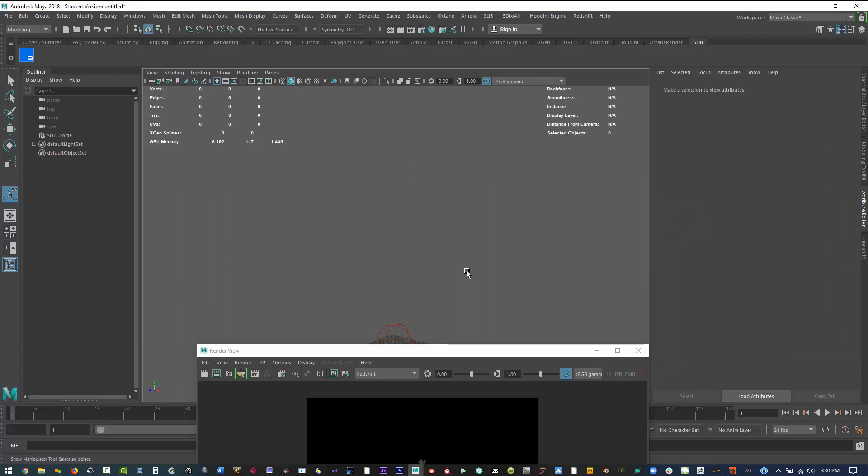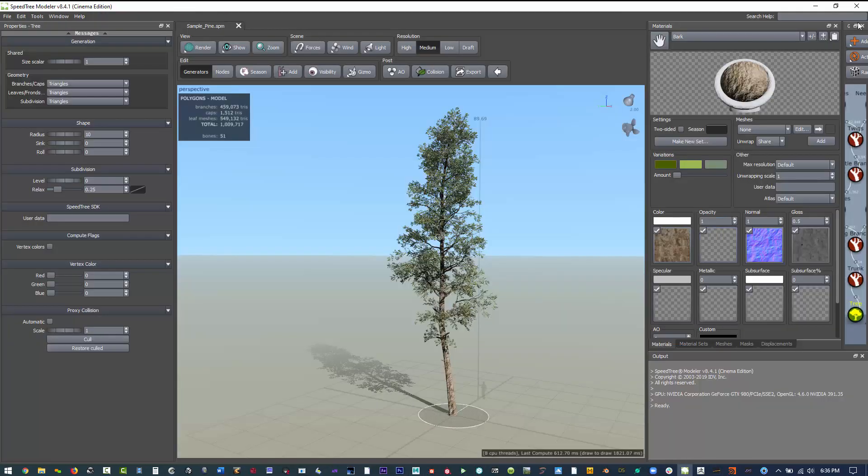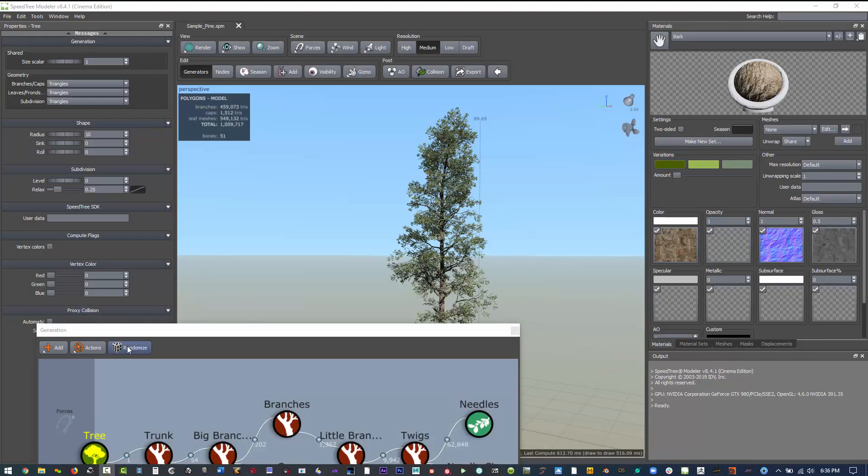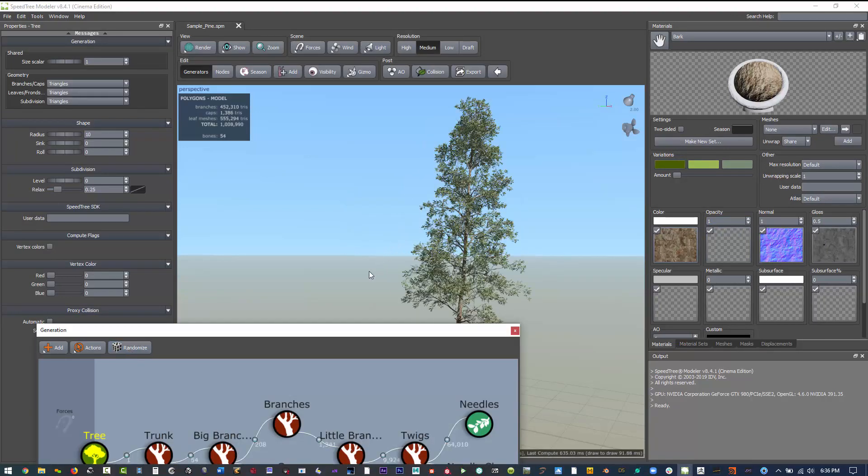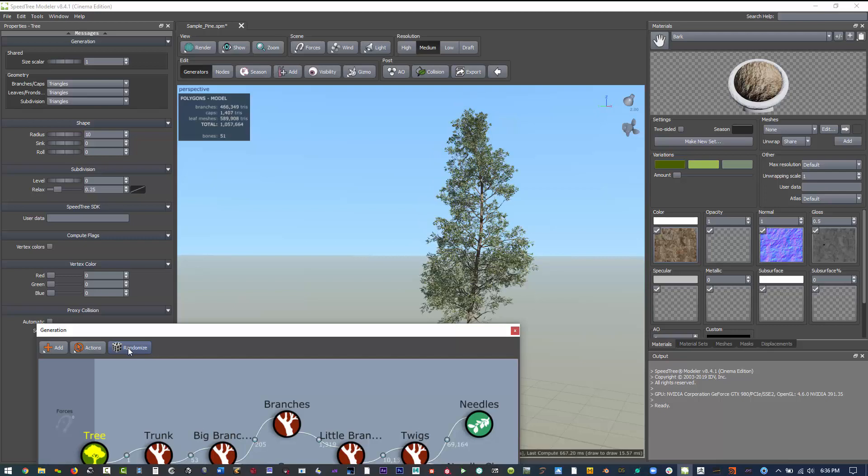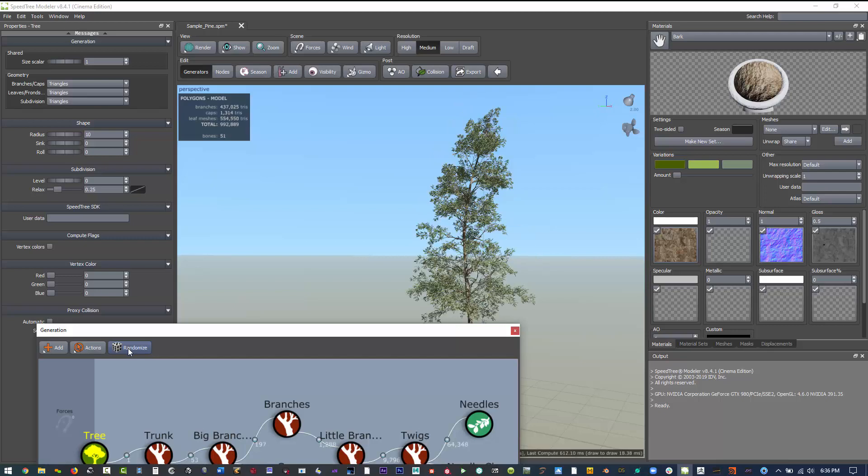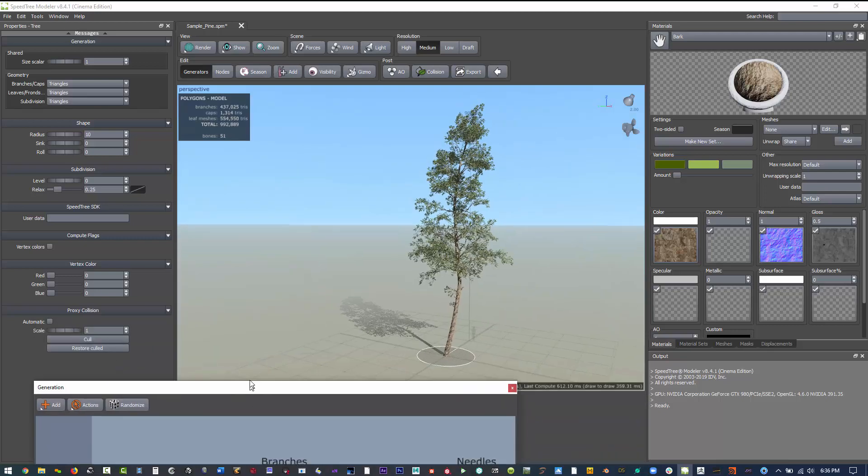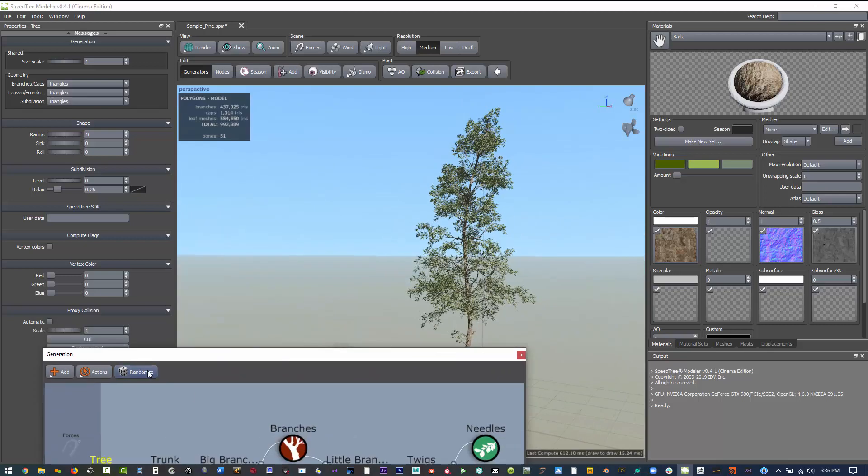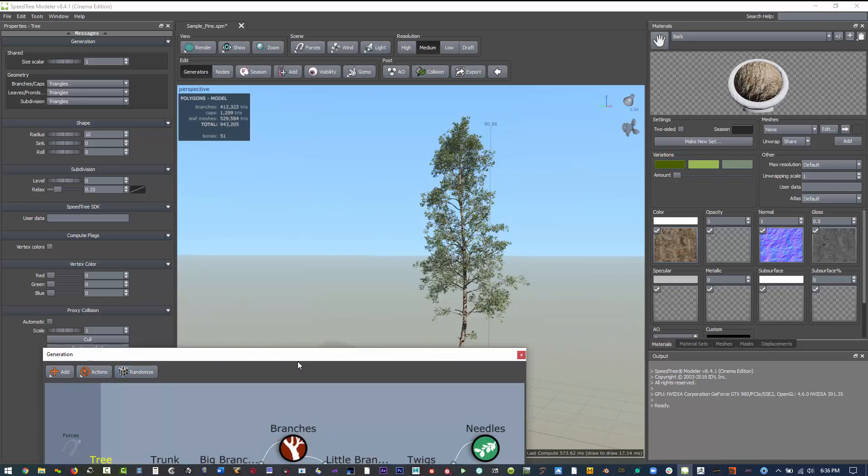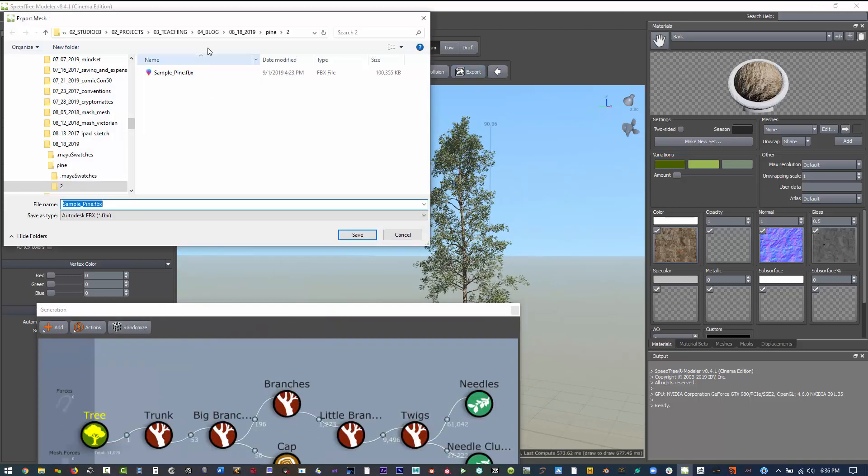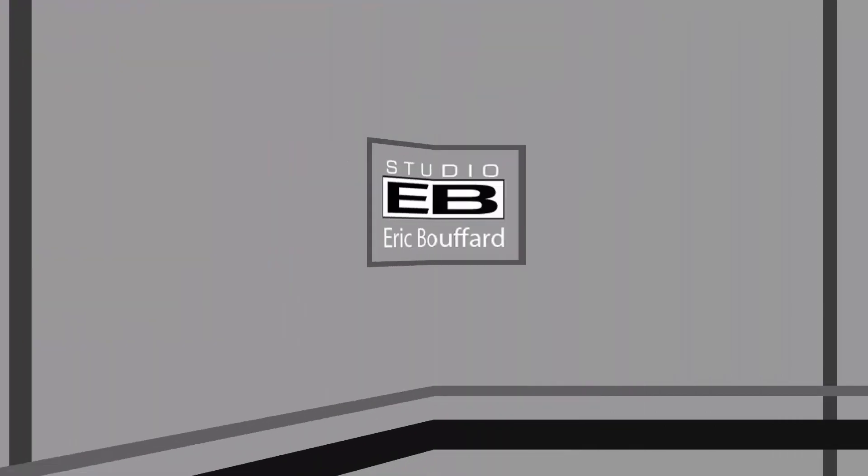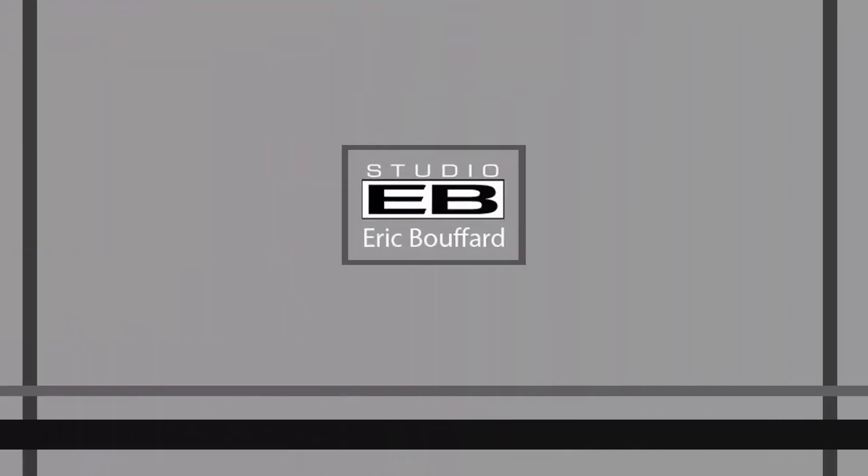Let's say in SpeedTree that we want to actually change the shape of this tree. What we do now is we can just hit this randomize button and just keep clicking until we get a variation of the pine tree that we like. Basically export it and now we can have variance for our tree species.